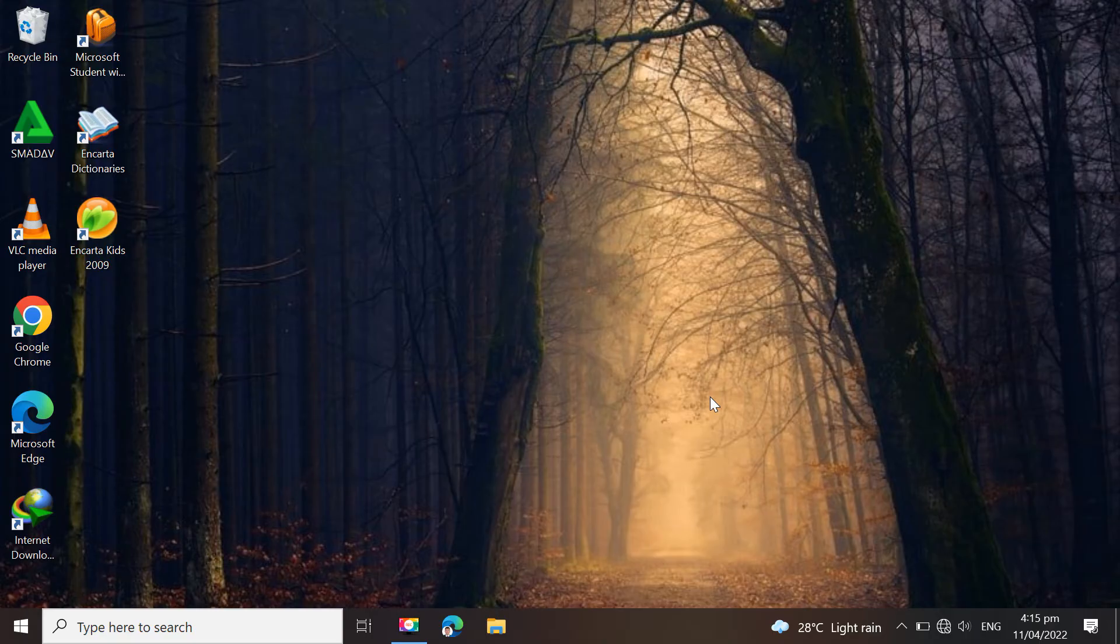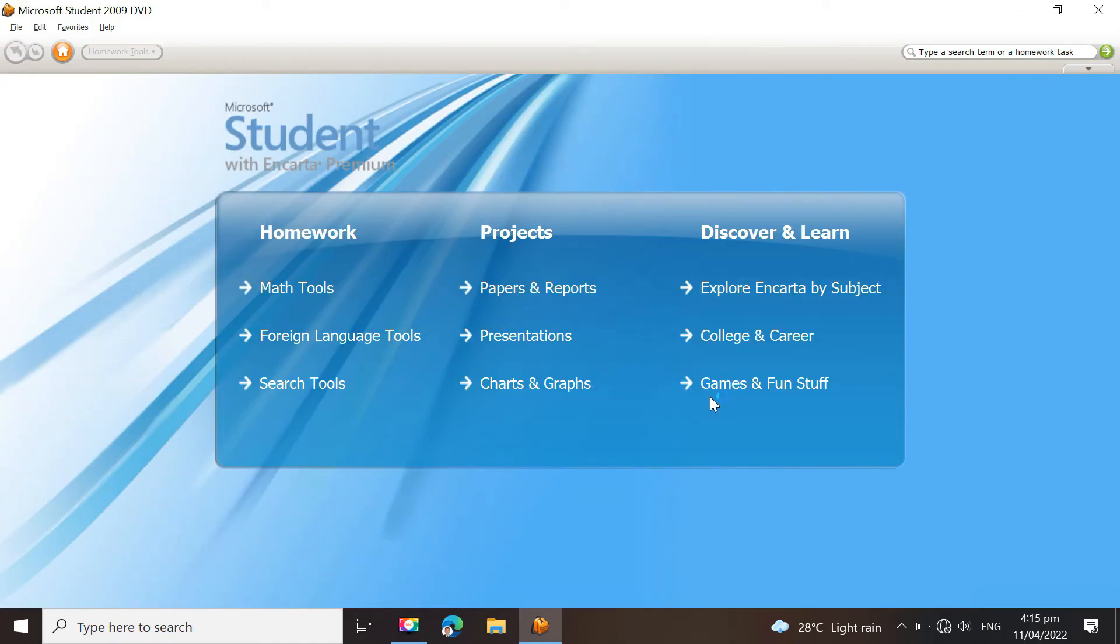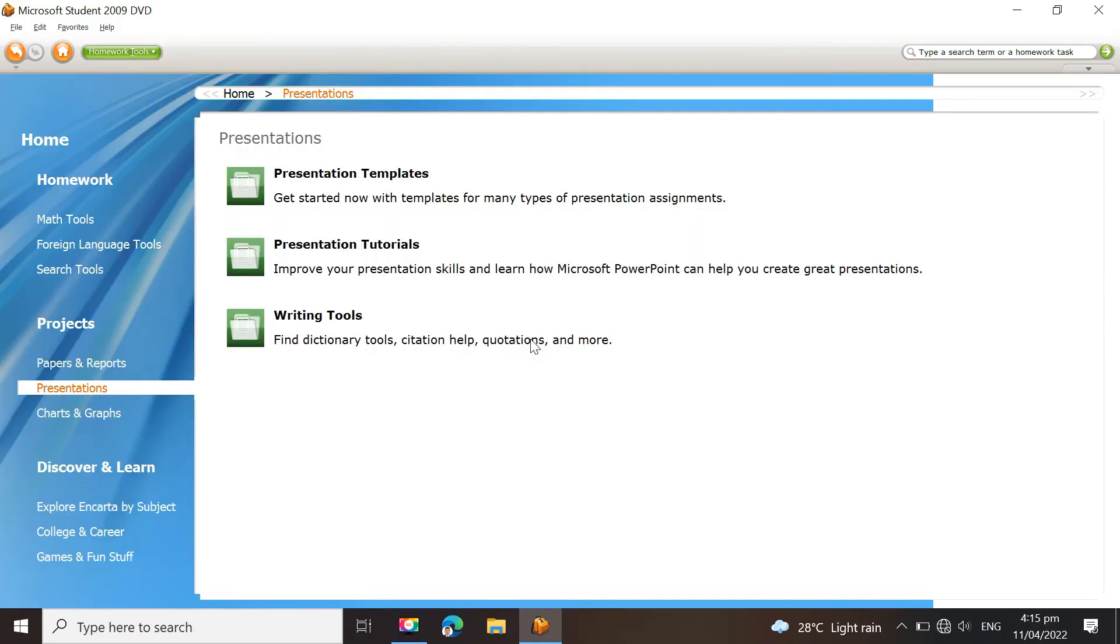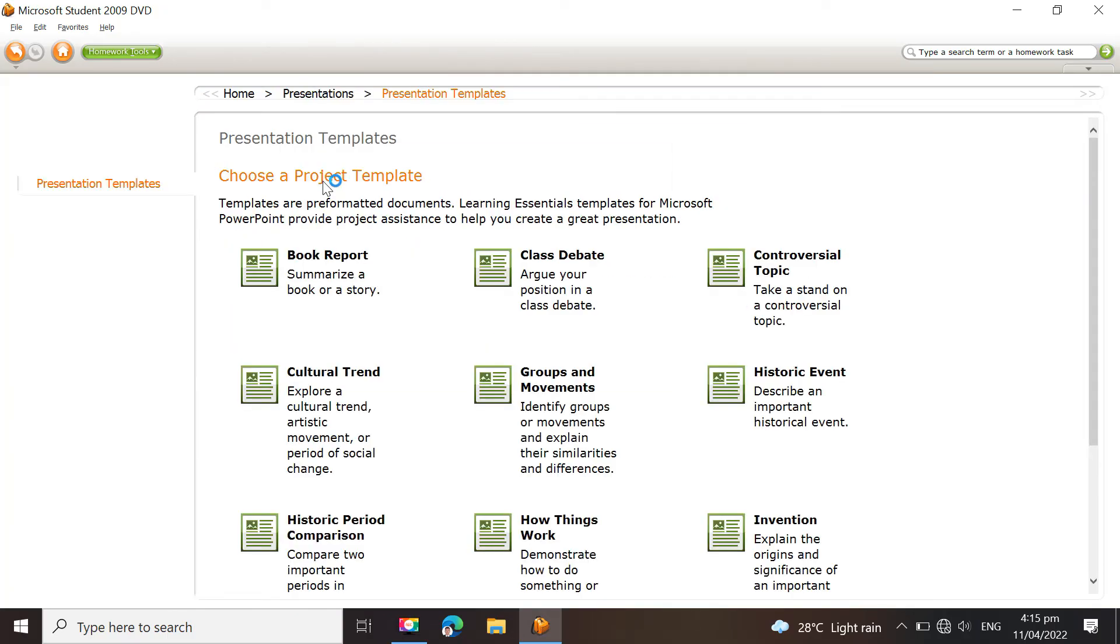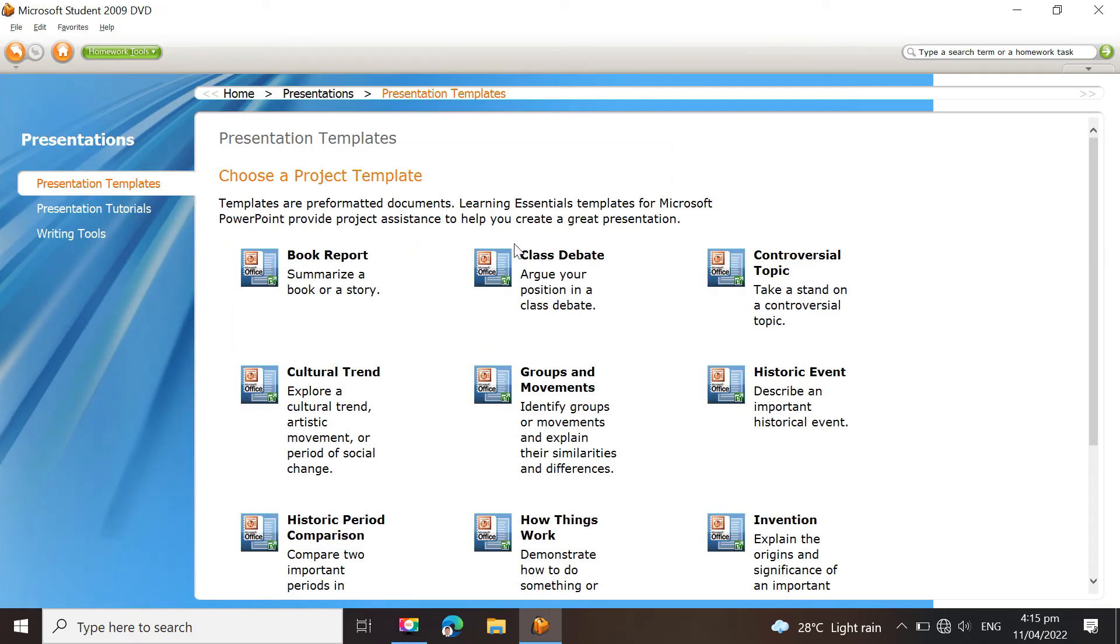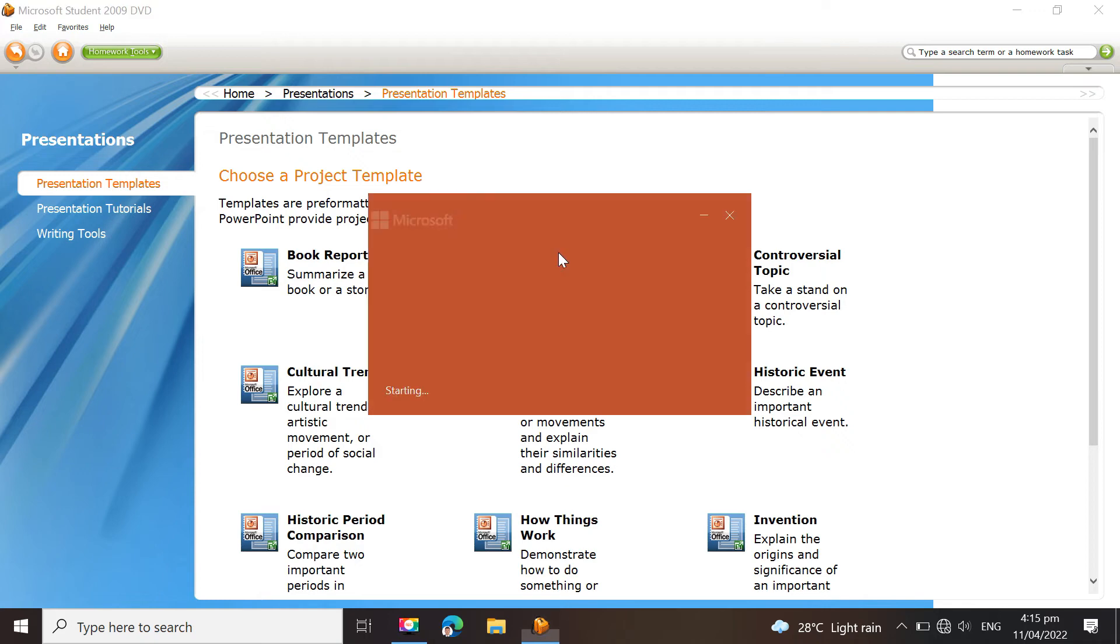Early versions contained a separate tool called Encarta Research Organizer for gathering and arranging material and creating a Word document-based report. Encarta Researcher, a browser plugin that organized material from Encarta articles and web pages into research projects, was added in later versions.